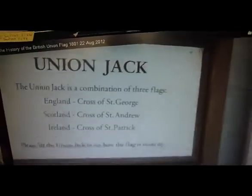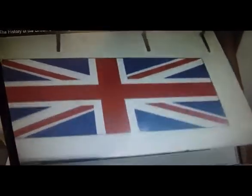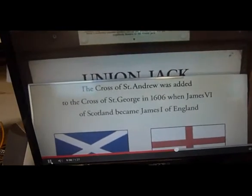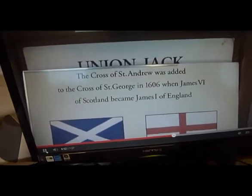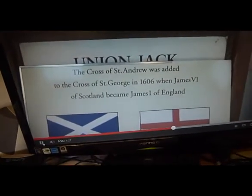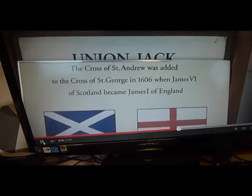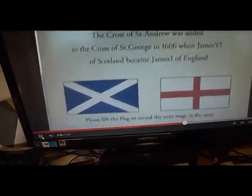Please lift the Jack there, right. That's the Union Jack. The Cross of St Andrew is added to the Cross of St George, 1606, when James the VI of Scotland became James the First of England.